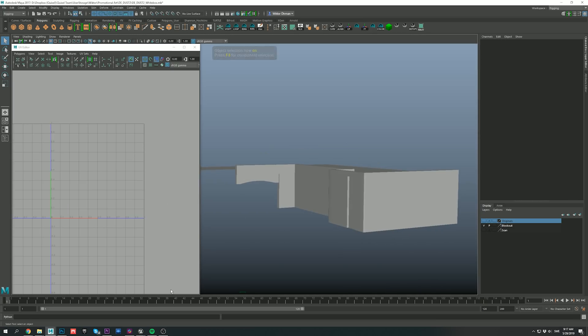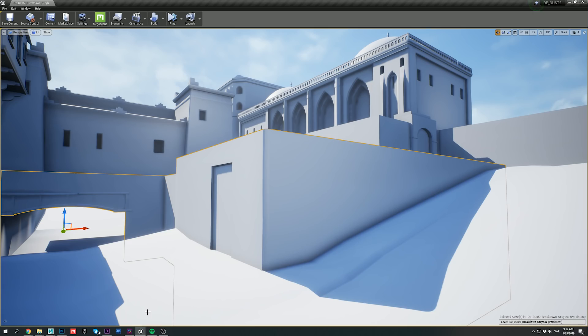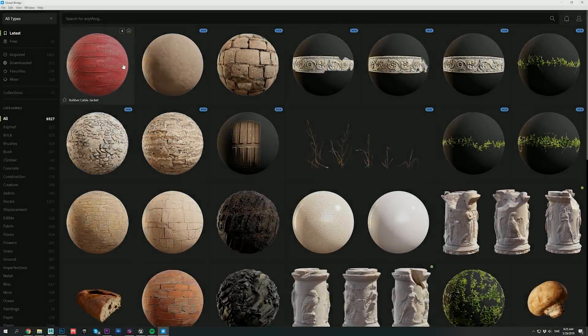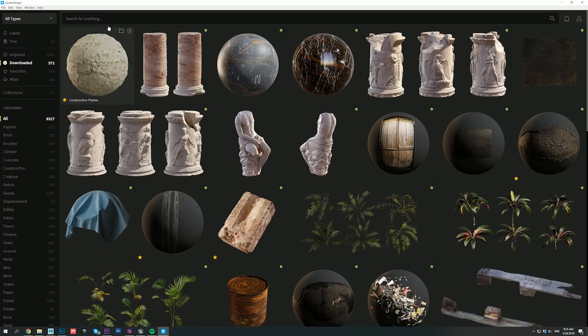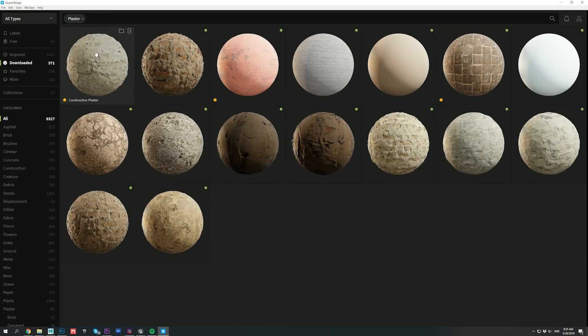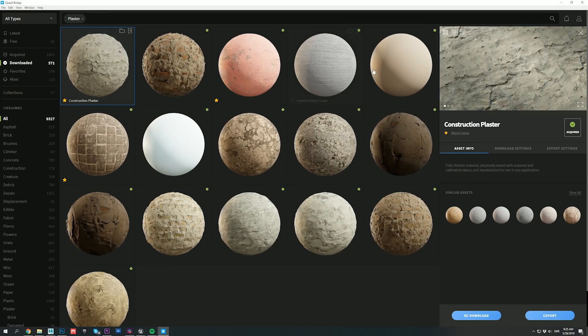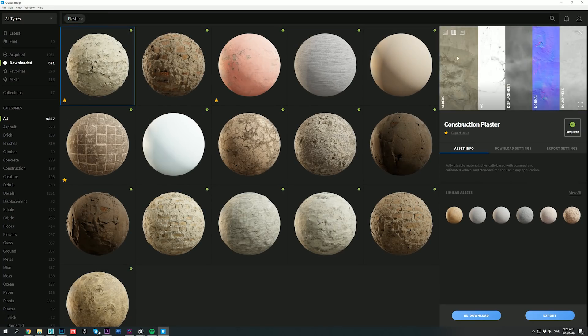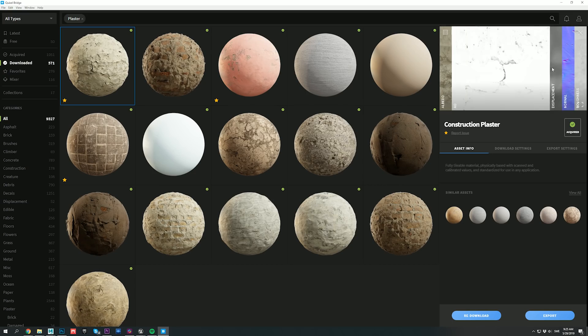The next step here was to apply a plaster material on this mesh, and to achieve this, I relied on real-world scanned data from the Megascans library. Because we're using a huge amount of assets for this scene, importing them would have been extremely boring and time-consuming.